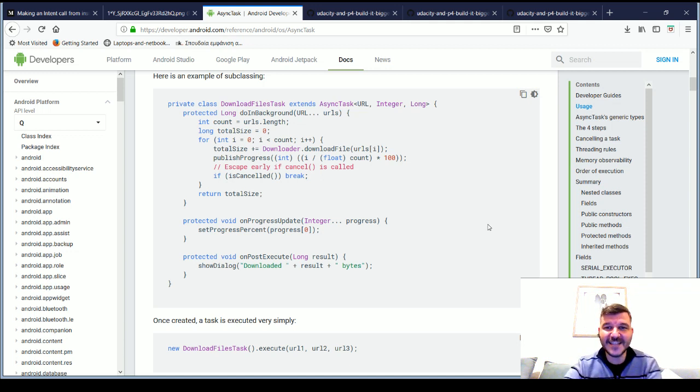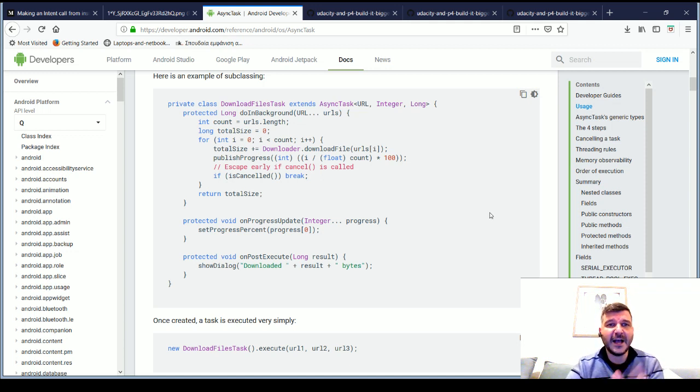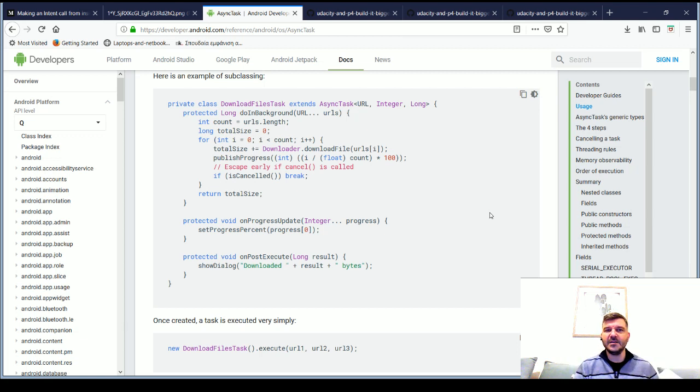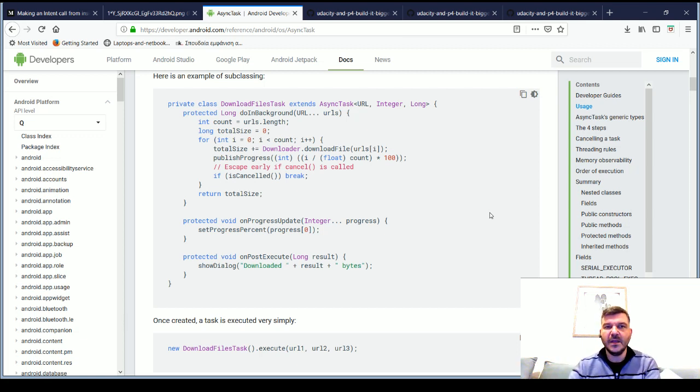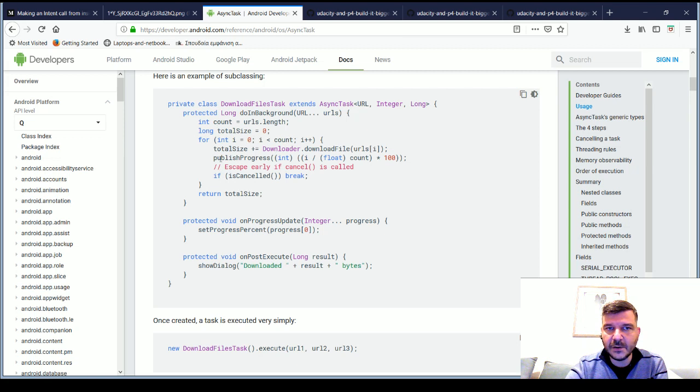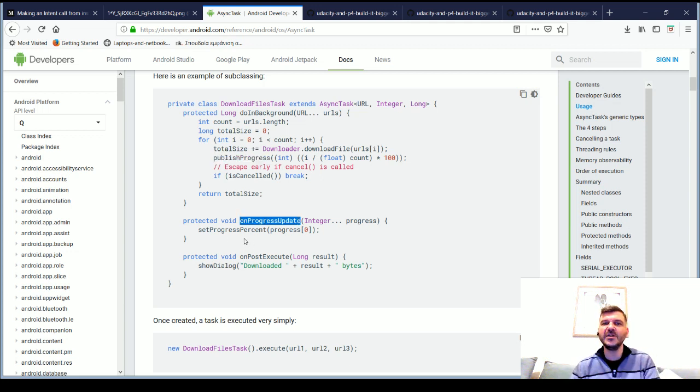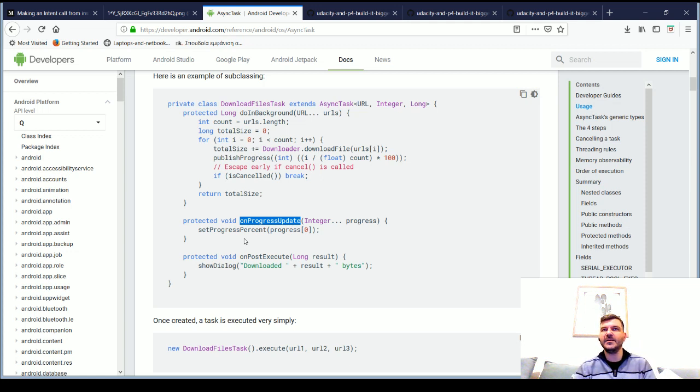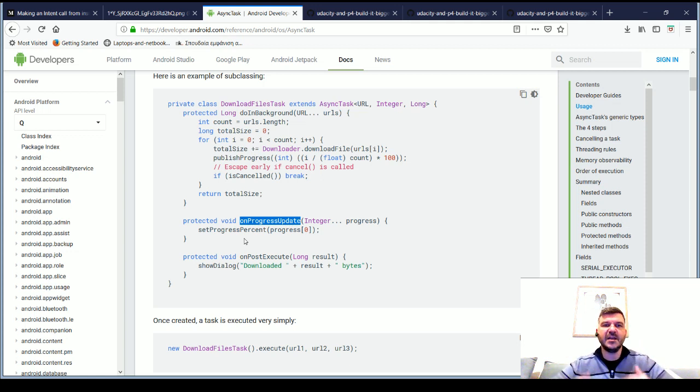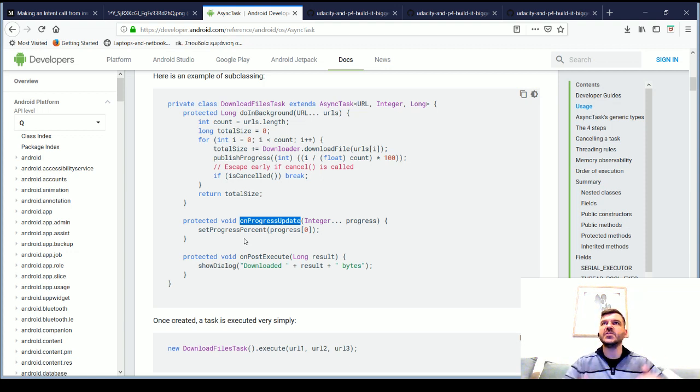In this example, we will get a few URLs from which we will download data. For each URL that we download, when we have finished downloading it, we will call the publish progress. This publish progress will, in fact, trigger the onProgress update on the UI thread to display, let's say a progress bar that shows that we have downloaded that amount.